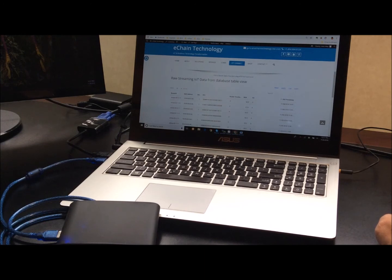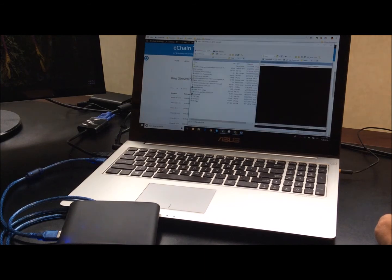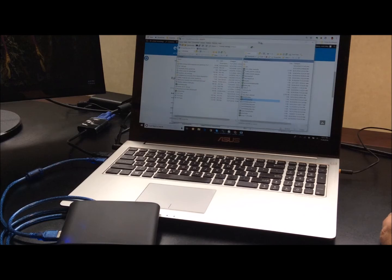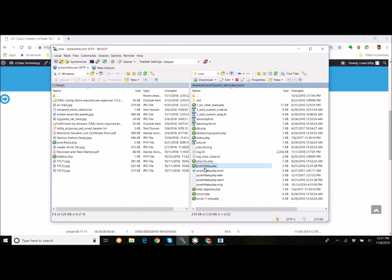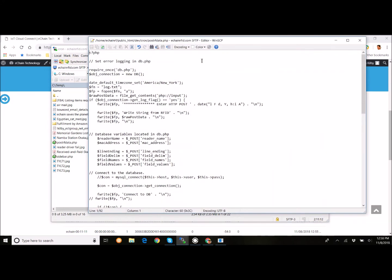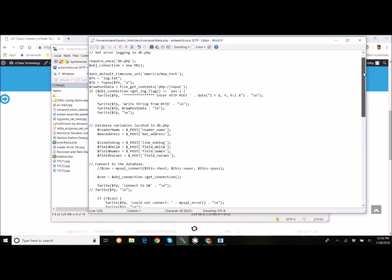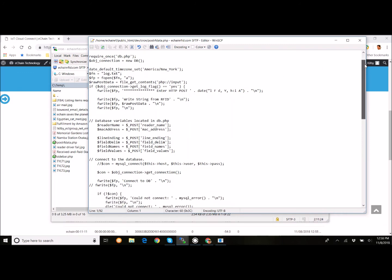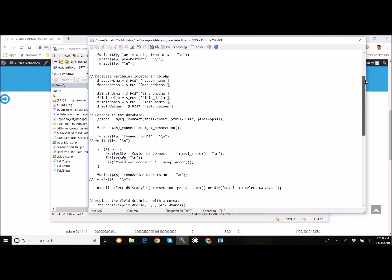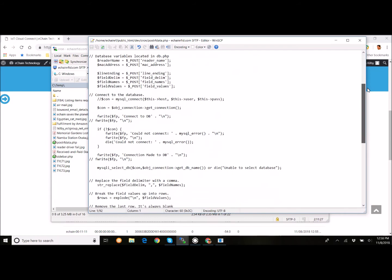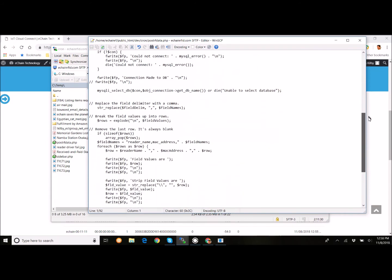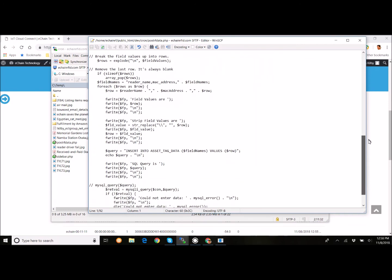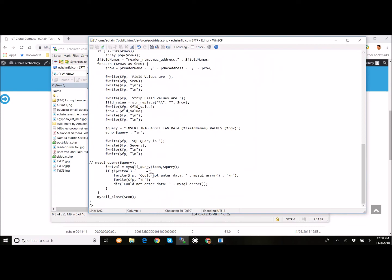Kind of the last little component I wanted to talk to was the actual server file that's processing that data and loading it into the database. And this is something that we provide when you purchase this from us. It's the post RF data PHP file. And you can basically see that it references a database, another PHP file, which has your database access scripts data in it. And it's very simple. It basically pulls the variables, the data out of that stream coming from the RFID reader from the post request. It's going to strip it out into an array and write it into the database table.